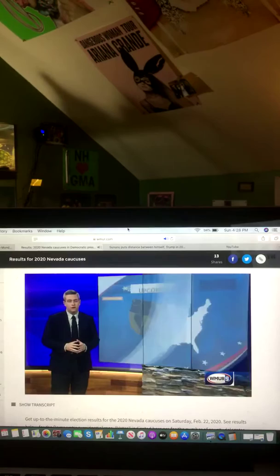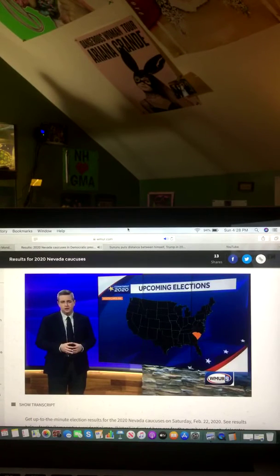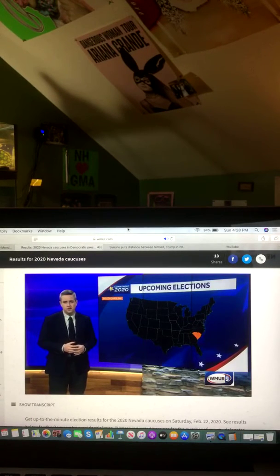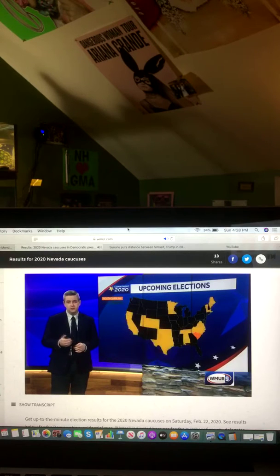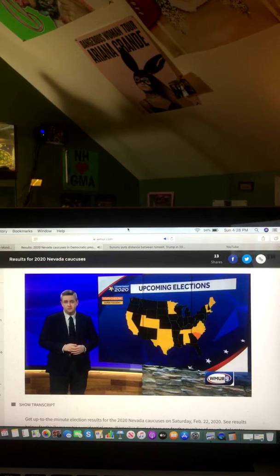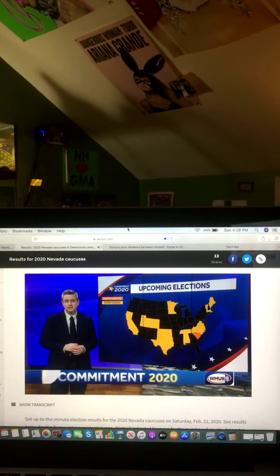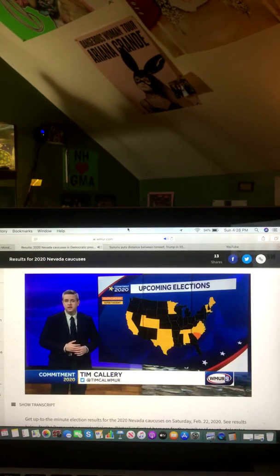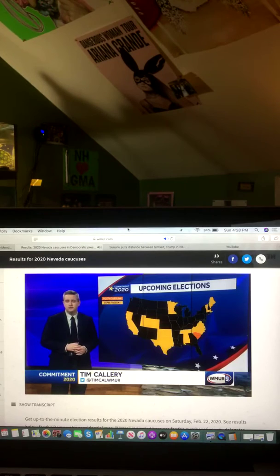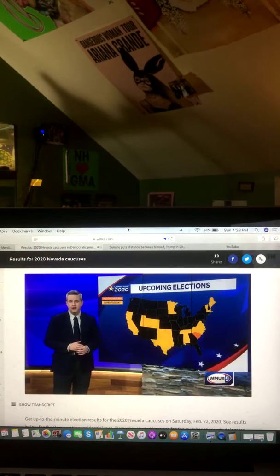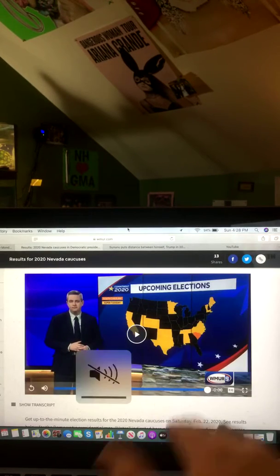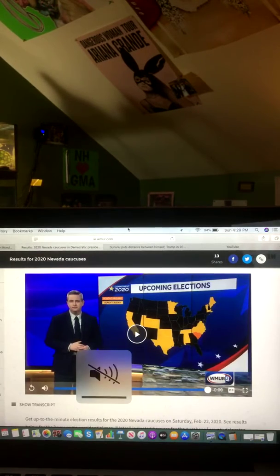All right, so this race for the nominee is far from over. The South Carolina primary is one week from tonight, and Super Tuesday is March 3rd, with 14 states holding elections. Live from the studio, I'm Tim Callery, WMUR News 9. Okay, and there you go on that video and that report.